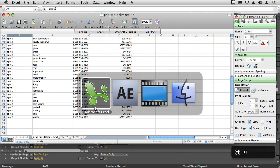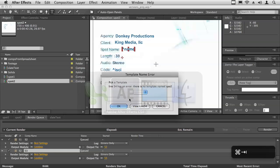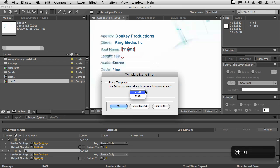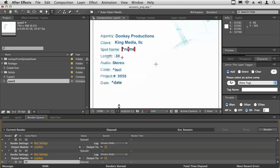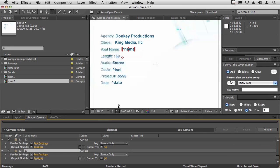That's okay, because in the script you can actually correct that by saying that was supposed to be spot two. I select spot two, hit okay, and the script continues running.